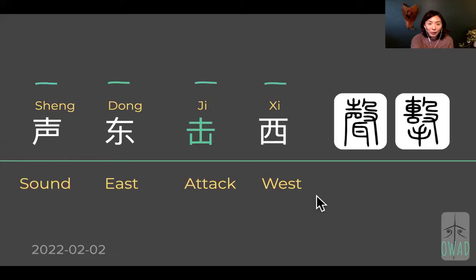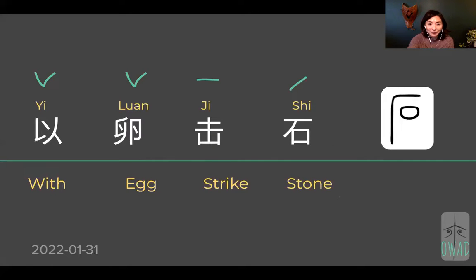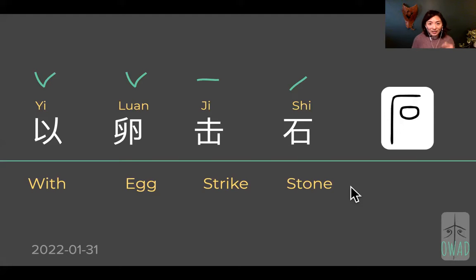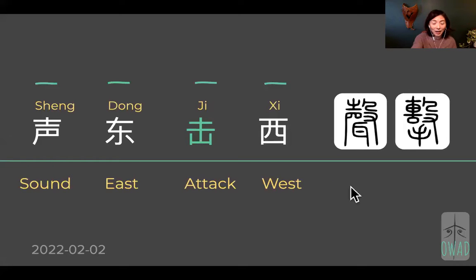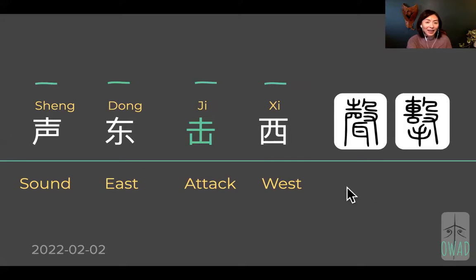Yesterday, we talked about yi luan ji shi, which means 'use an egg to attack a stone.' So this is kind of suicidal, not a smart move, but sometimes people do that. And today we're going to continue with another way of attacking, which is a lot smarter.